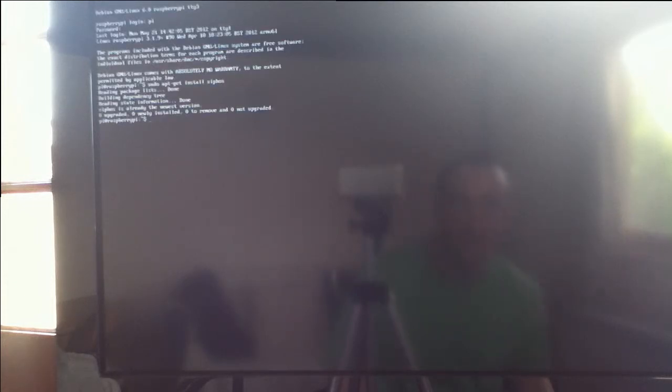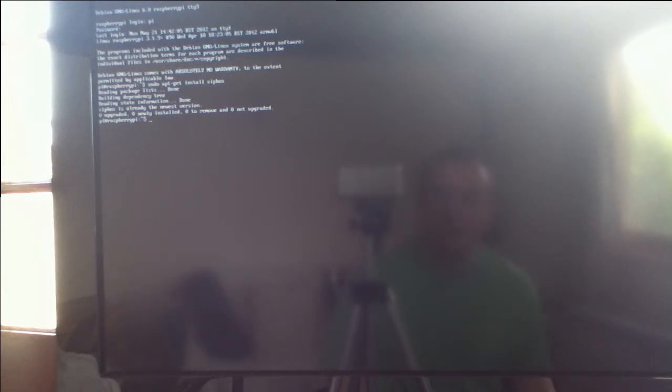I've already got it installed so it's going to tell me that it doesn't need to be installed. But it would normally come up with are you sure you want to install this and you need to press Y to install it. And it will then download the files and automatically install it.